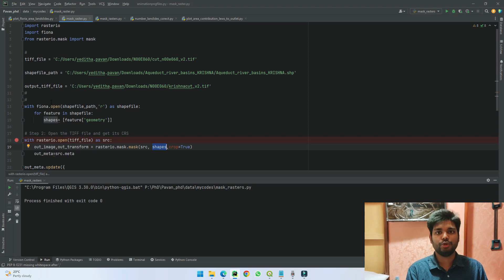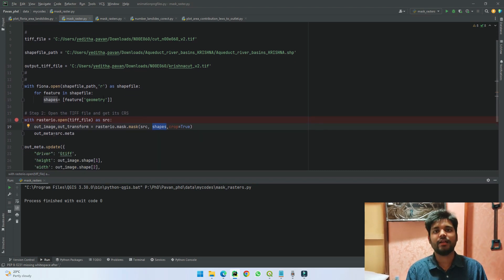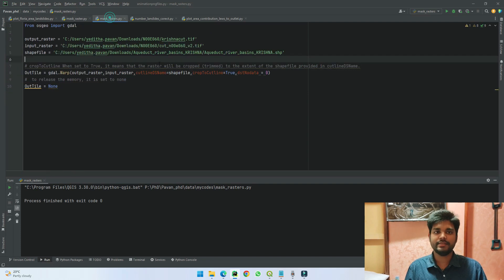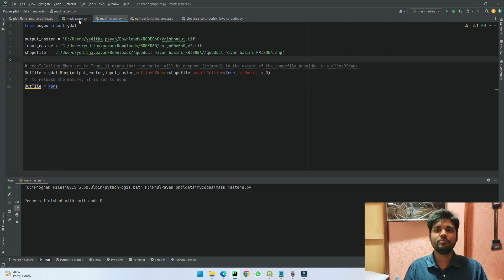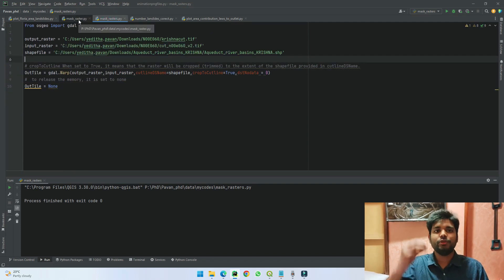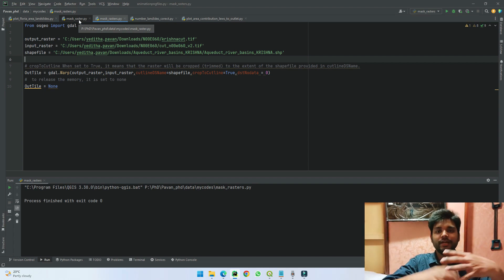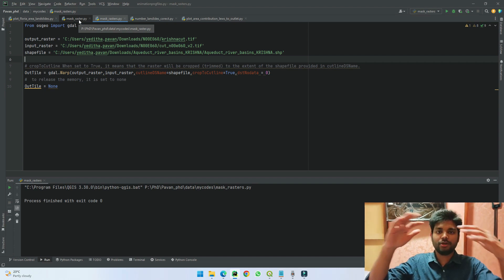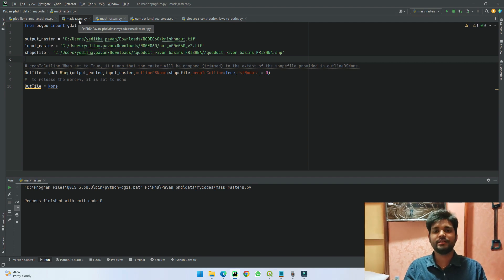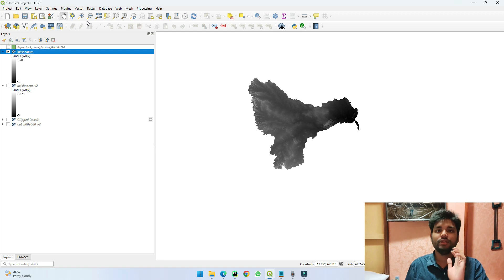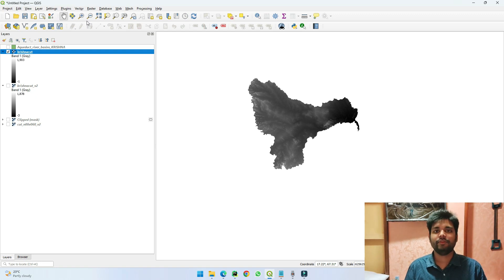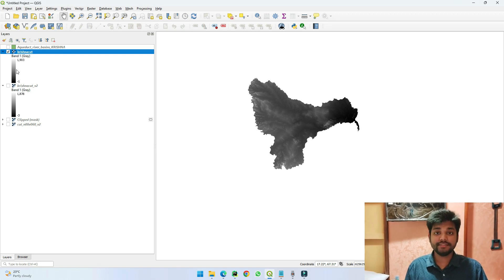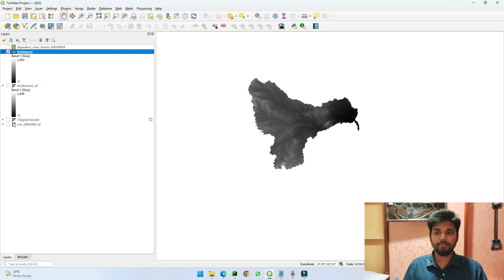The main difference, why is it occurring, is because if we see the code here—in this we have used Fiona to understand what the shapefiles are, then taken those geometries to get our results. Whereas here we are directly taking from GDAL. So due to the issue of using different libraries, the implementation of this method of clipping might differ. So that is one reason why we are getting the difference in values like this.